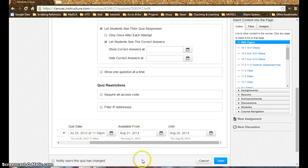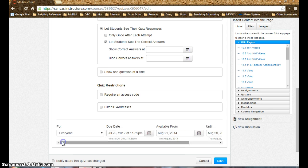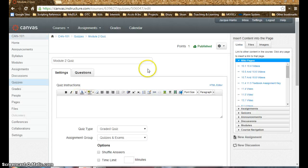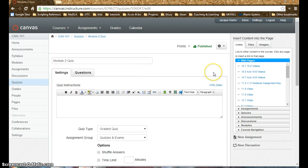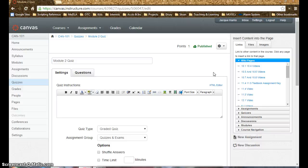So those are some of the primary differences between test options in Canvas and in Blackboard. And just like I said in the Blackboard test settings video, thoughtfully consider the settings and just consider how that's going to change the student experience when you're making those decisions.